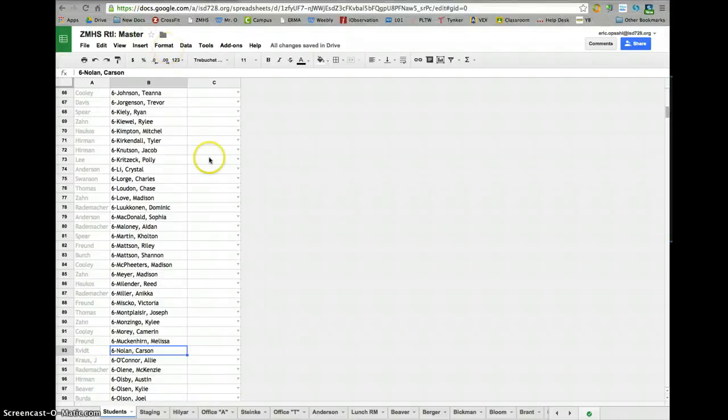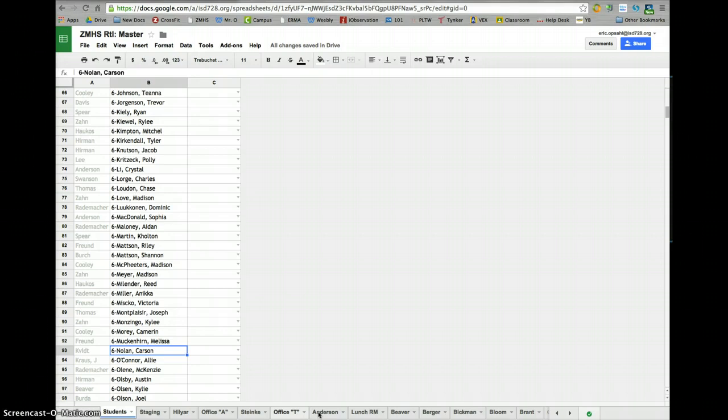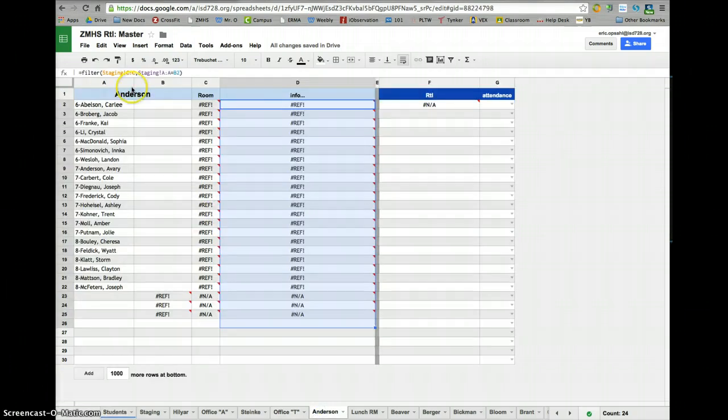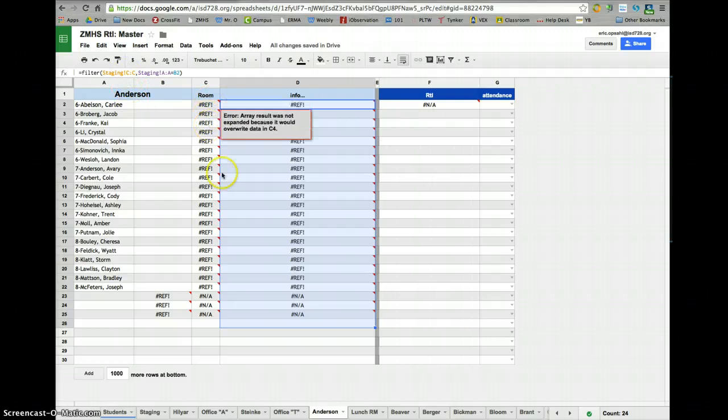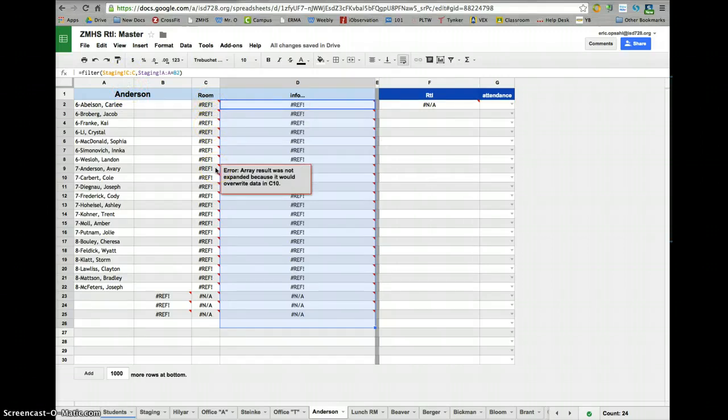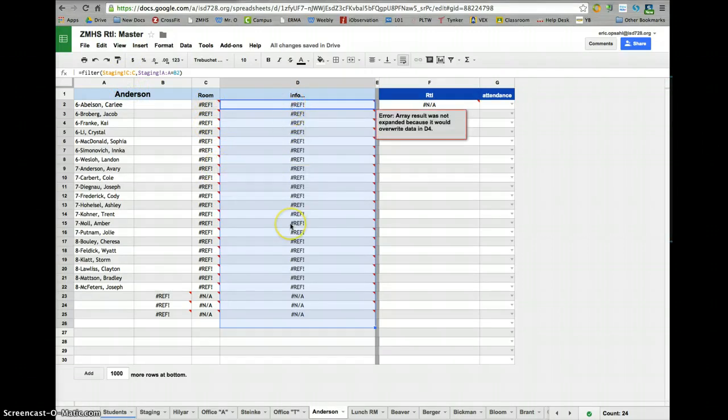So here's again a reminder how to get your information to show up on individual students' advisory pages. If I want to pick some students here, for example, from Anderson's list, I want to have my room number show up on this page automatically, as well as my information show up on this page automatically.